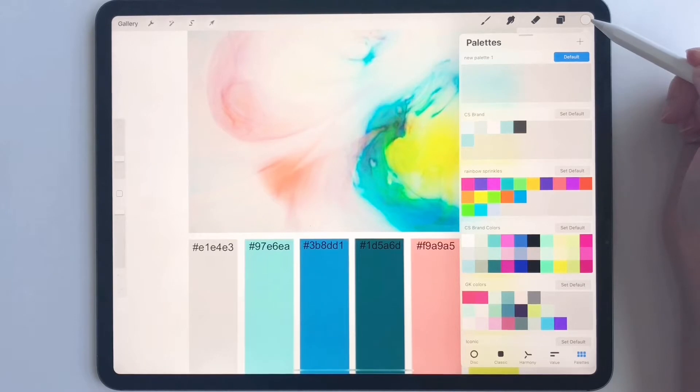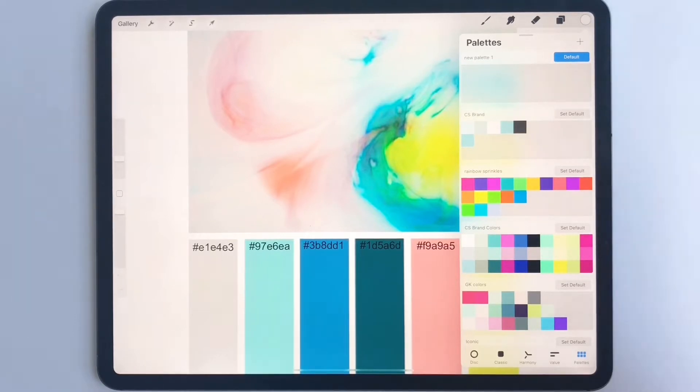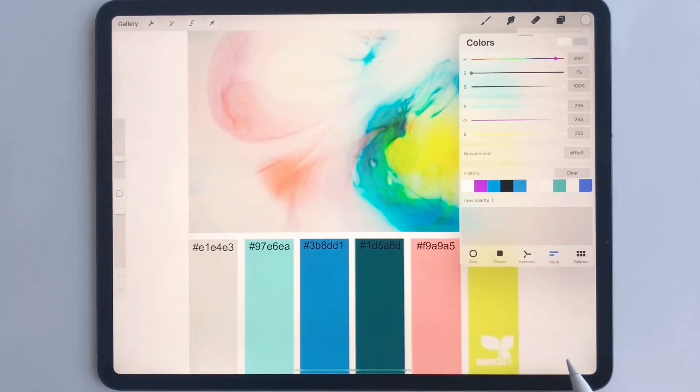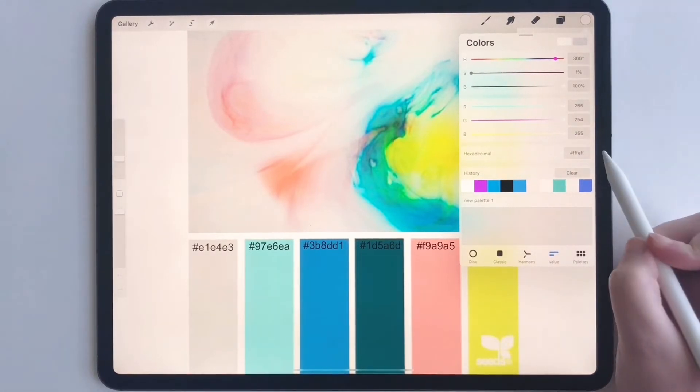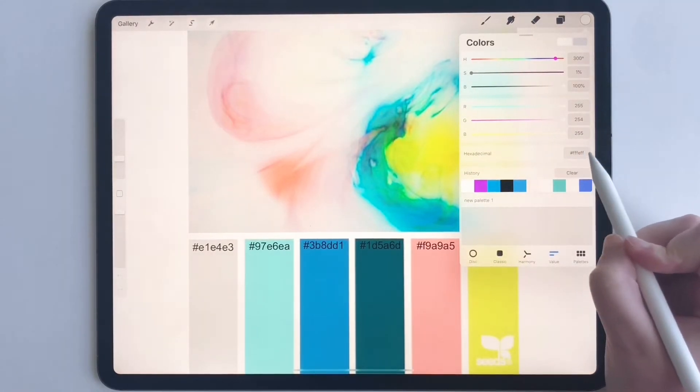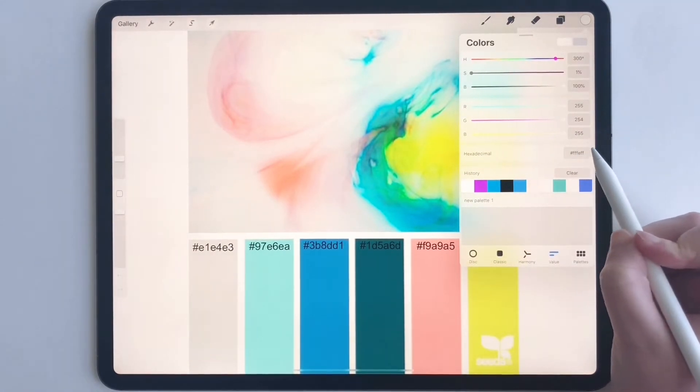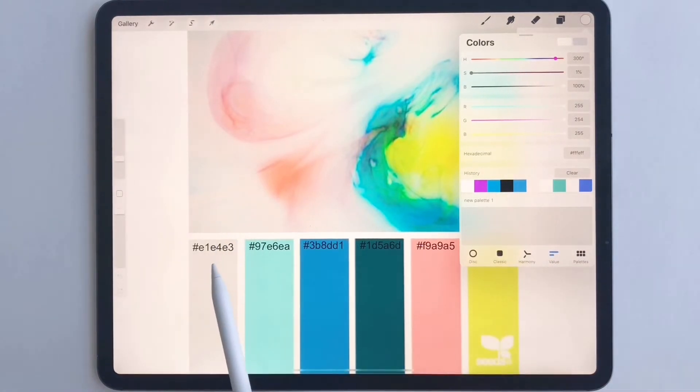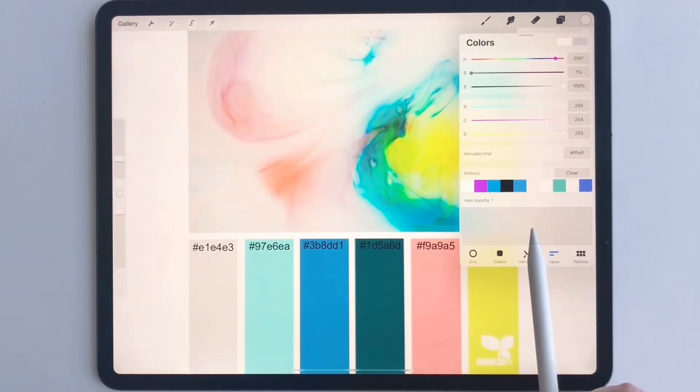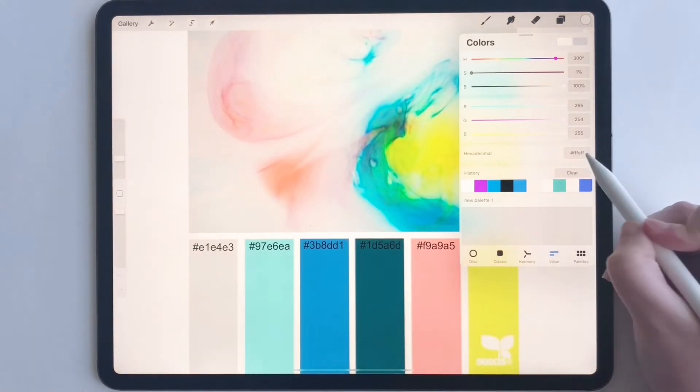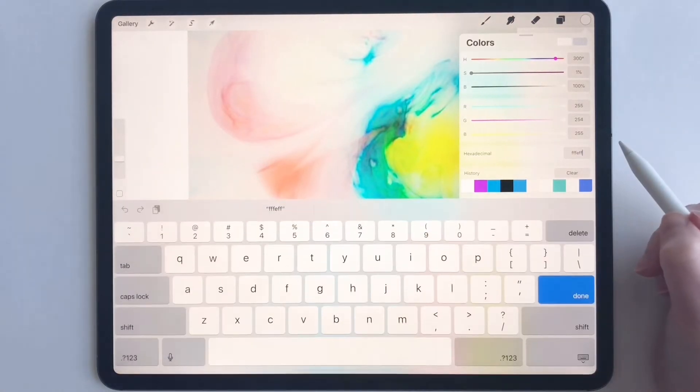Now what we're going to do is go to our values window, which is right down here. This is going to show our hexadecimal codes. In order to put these codes into our new palette one, we're going to have to type our hex codes.